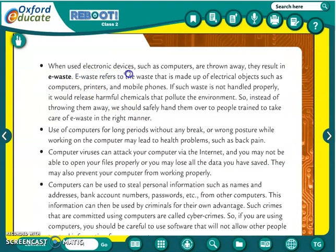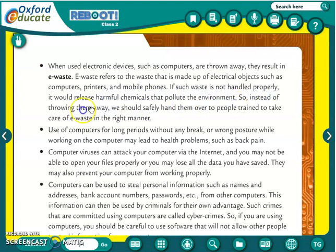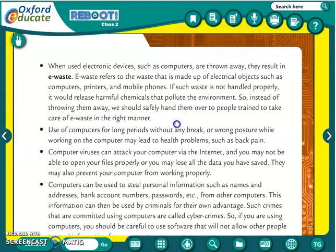When used electronic devices such as computers are thrown away, it results in e-waste. E-waste refers to waste that is made up of electrical objects such as computers, printers, and mobile phones. If such waste is not handled properly, it would release harmful chemicals that pollute the environment. So instead of throwing them away, we should safely hand them over to people who take care of e-waste in the right manner.